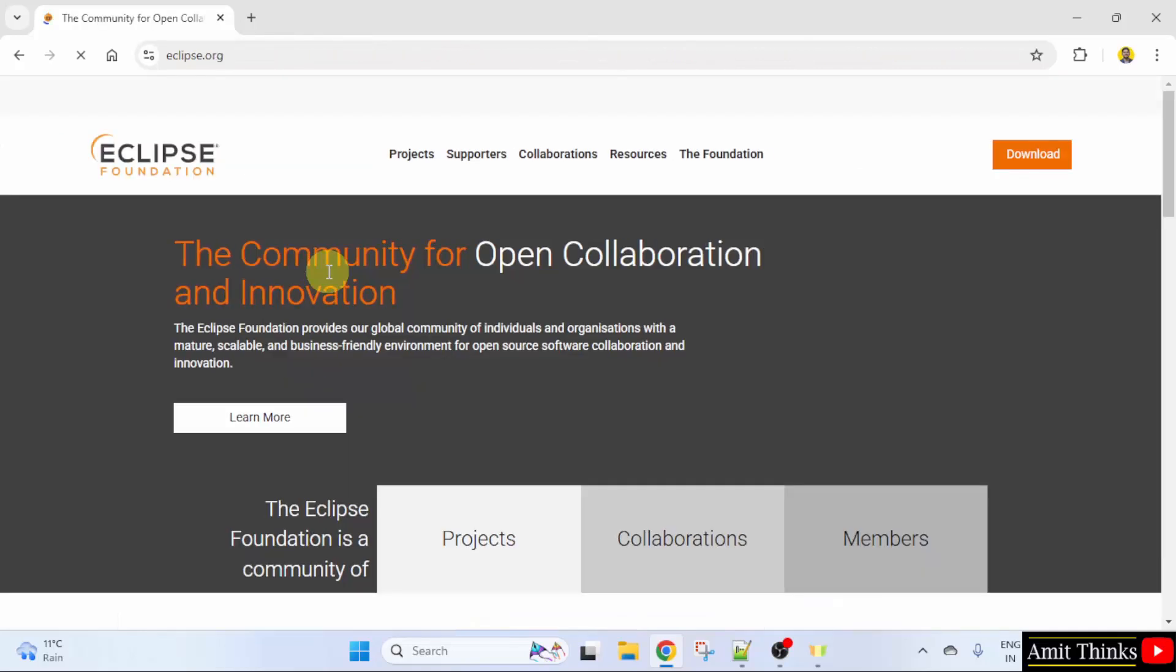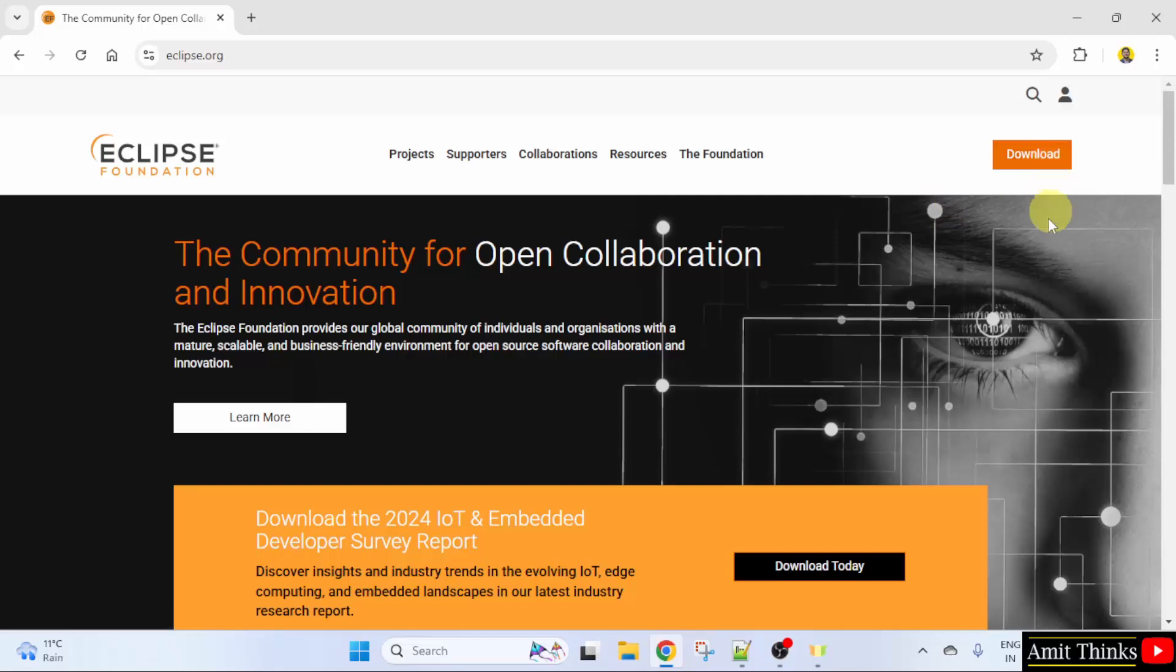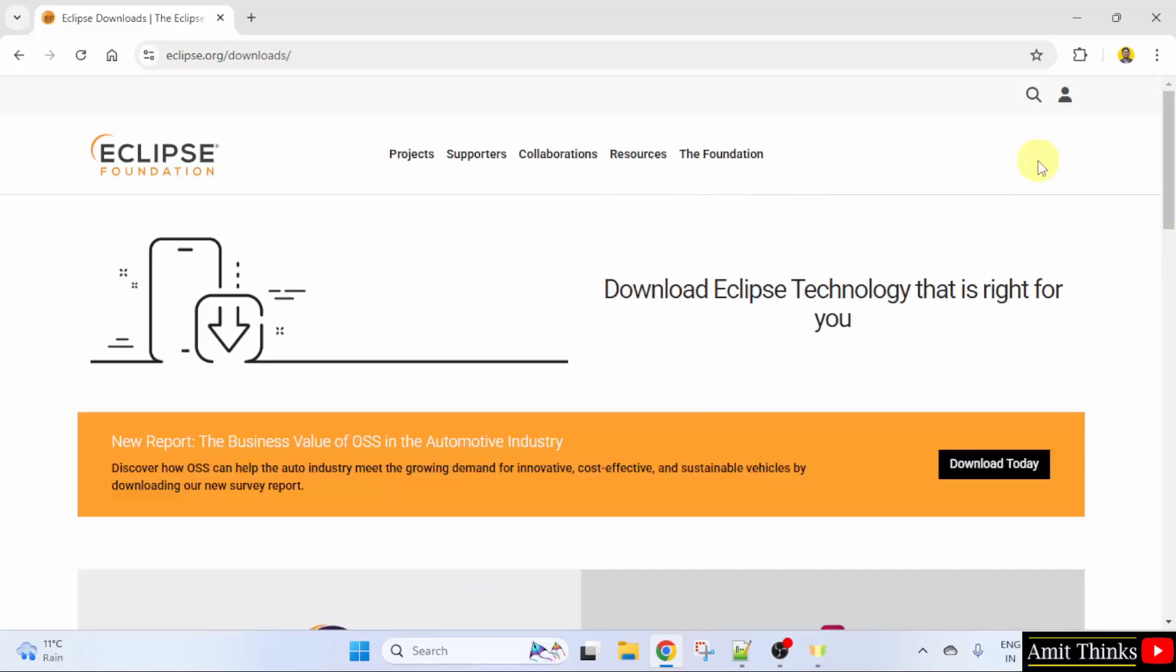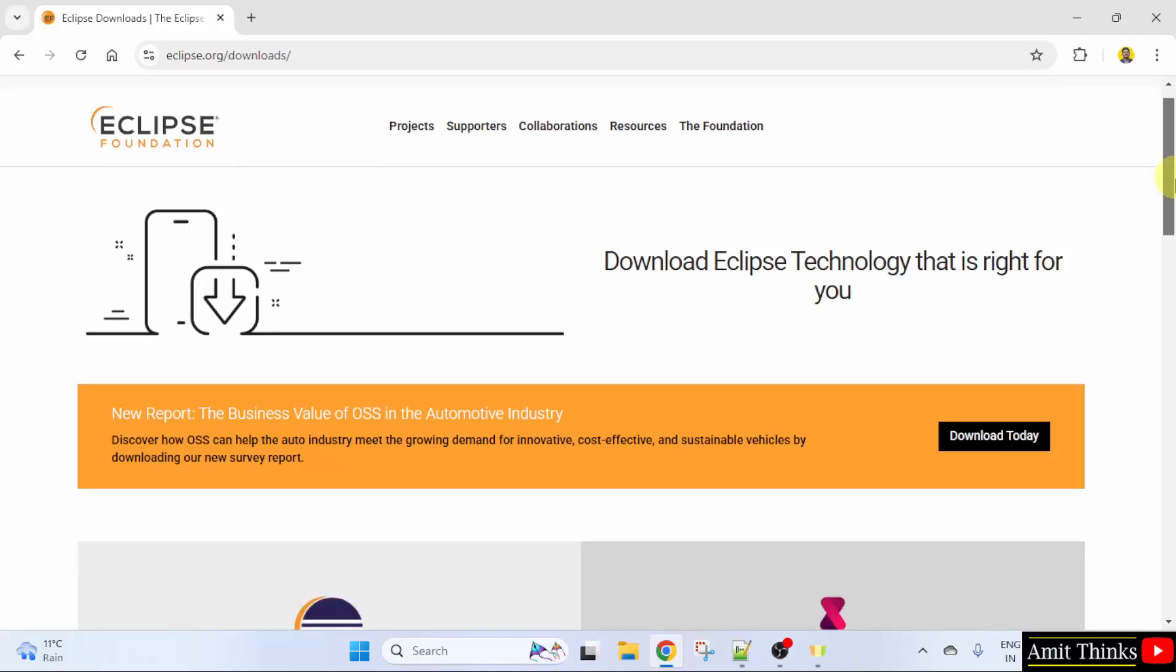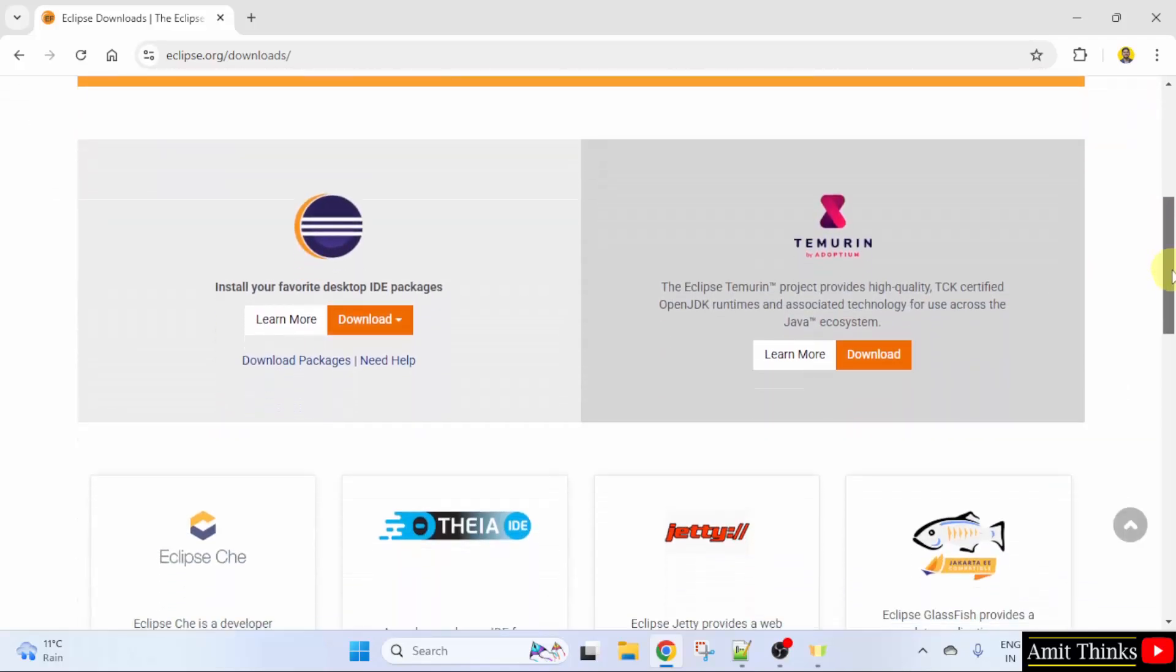After clicking on the official website, the download button is visible on the right. Click on it. Now the download section is visible. Go below. Here the current version is visible.